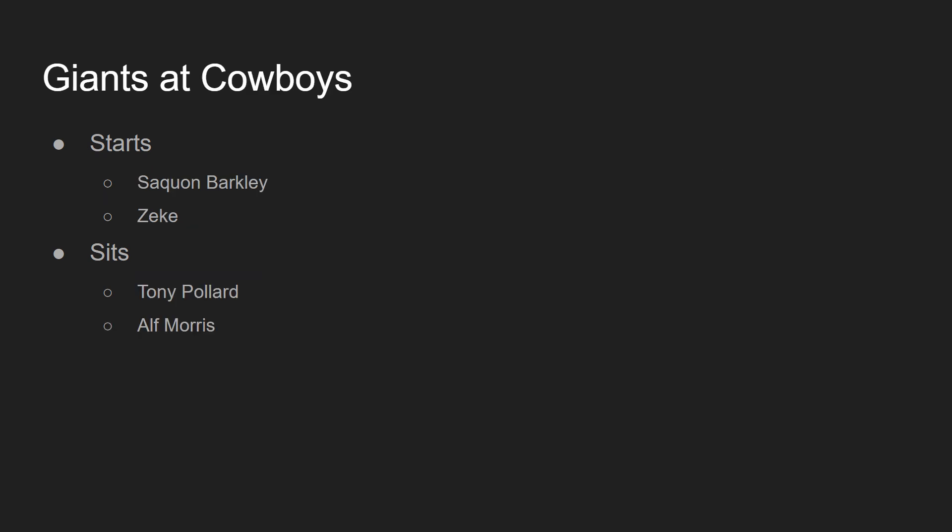Next game, we've got the Giants at the Cowboys, NFC East rivalry game here. You're going to be starting Saquon and Zeke. I probably didn't even have to fucking tell you that. I probably didn't even have to cover this game because of how obvious that was. Saquon, Zeke will probably have the better game because I think the Cowboys are going to win. But Saquon Barkley will obviously have a pretty solid game. Regardless, Saquon is one of the better backs in the league. Should be pretty solid in fantasy football this season. We are going to be sitting Tony Pollard and Alfred Morris because Zeke is eating on the field.